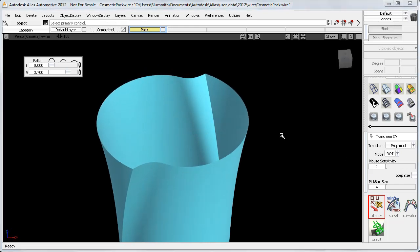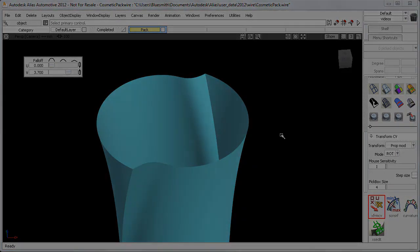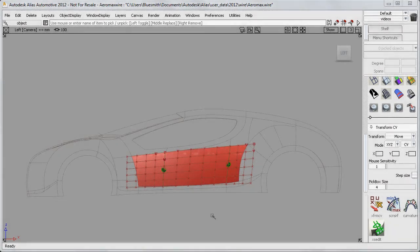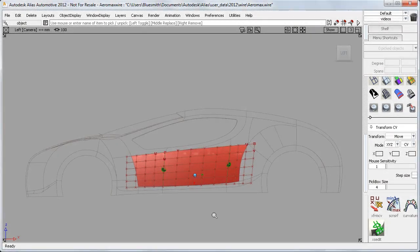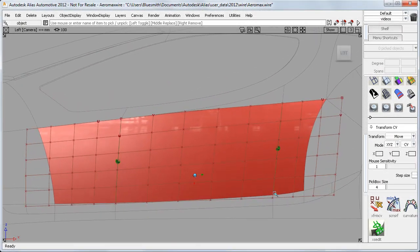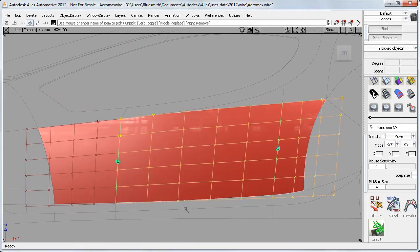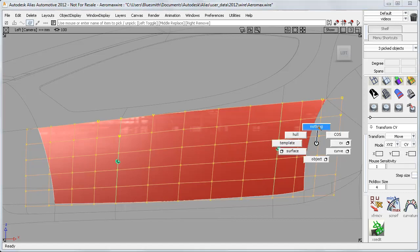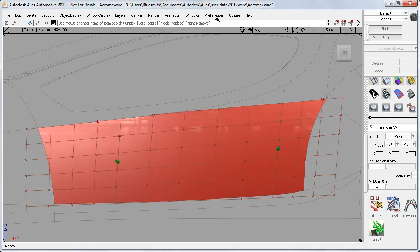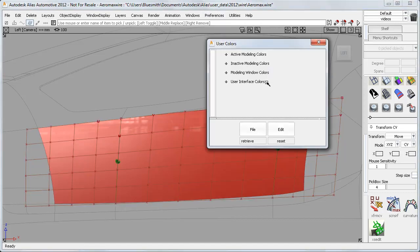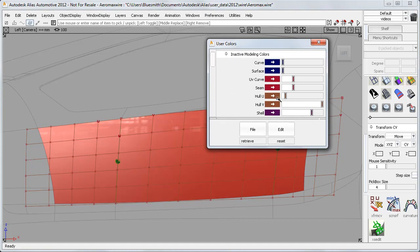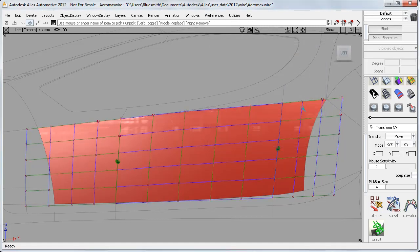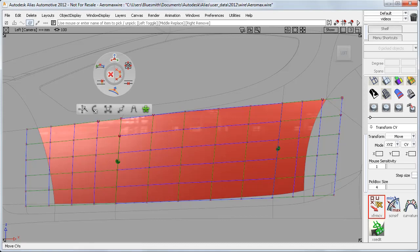These three examples have been of concept modelling, but PropMod can be useful for accurate production work too. On this automotive model, if I want to work on these three side door surfaces, I'll need to concentrate on keeping the hulls flowing smoothly. To see the surface structure more clearly, I'm going to change the colour of my hull directions using the new user colour settings. And now you can clearly see that U and V are in different directions, and this can cause problems when working with hulls.